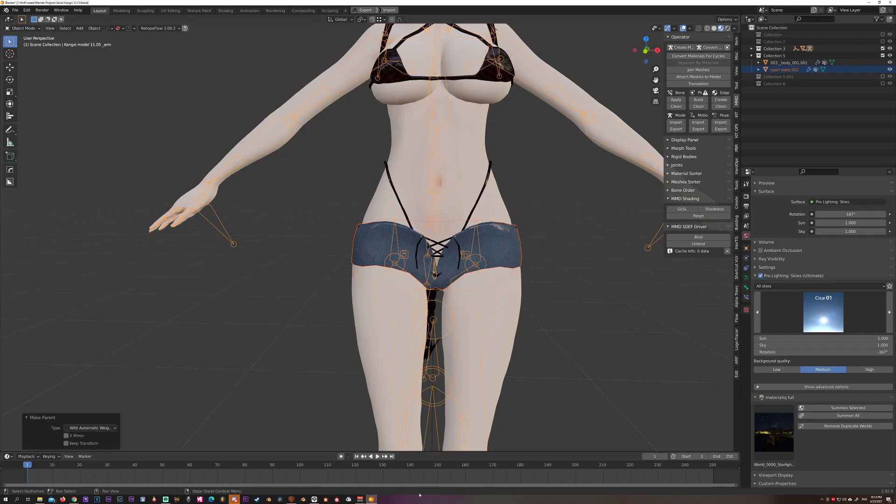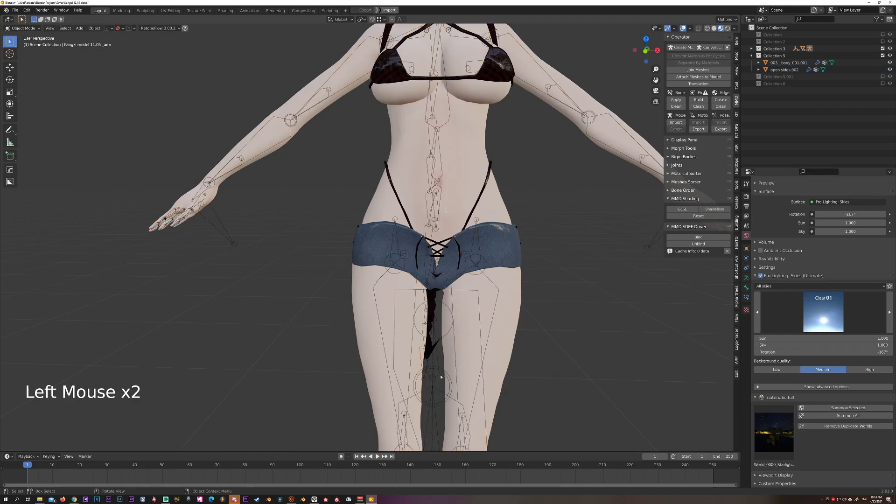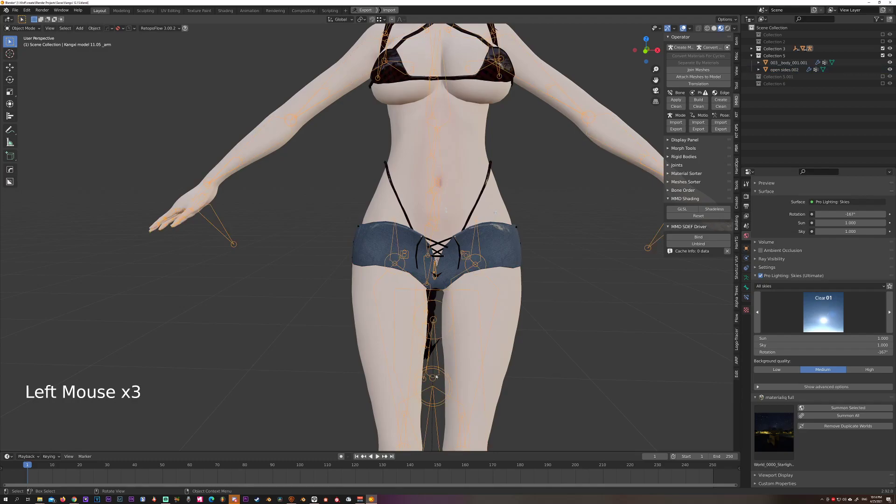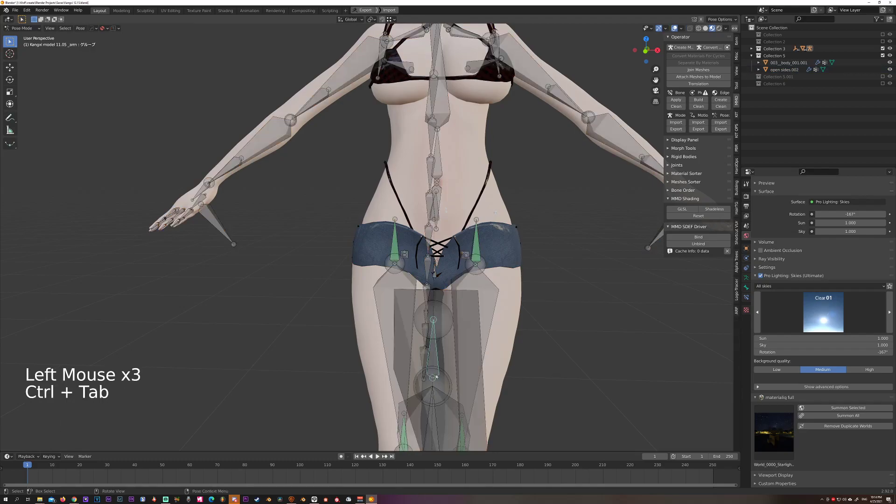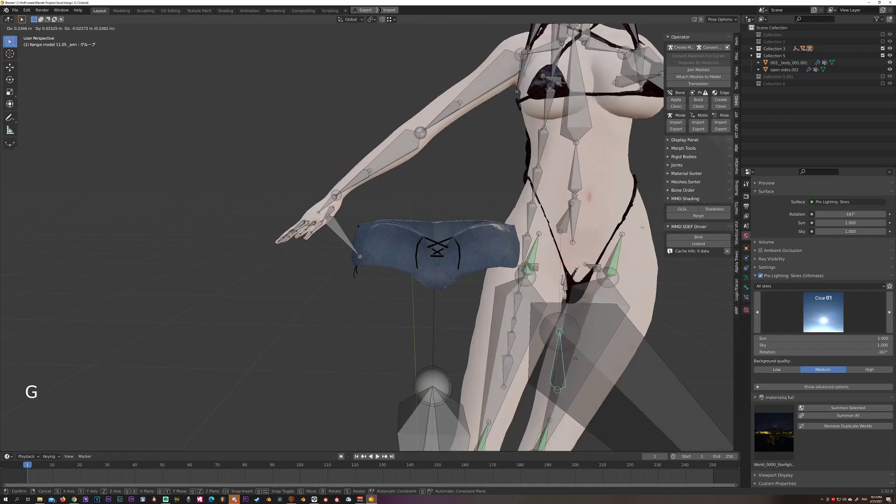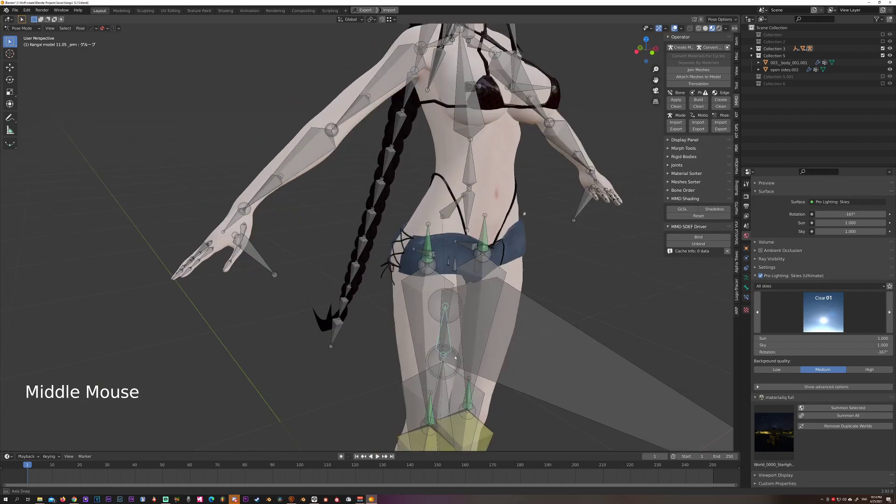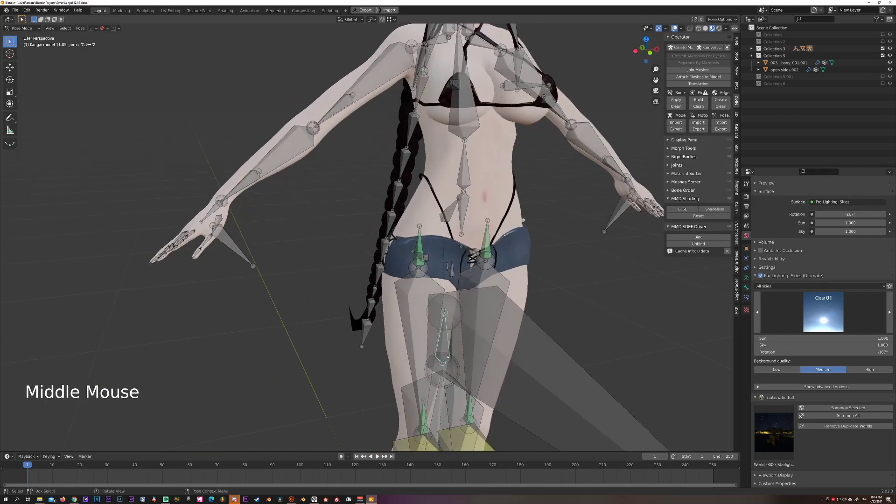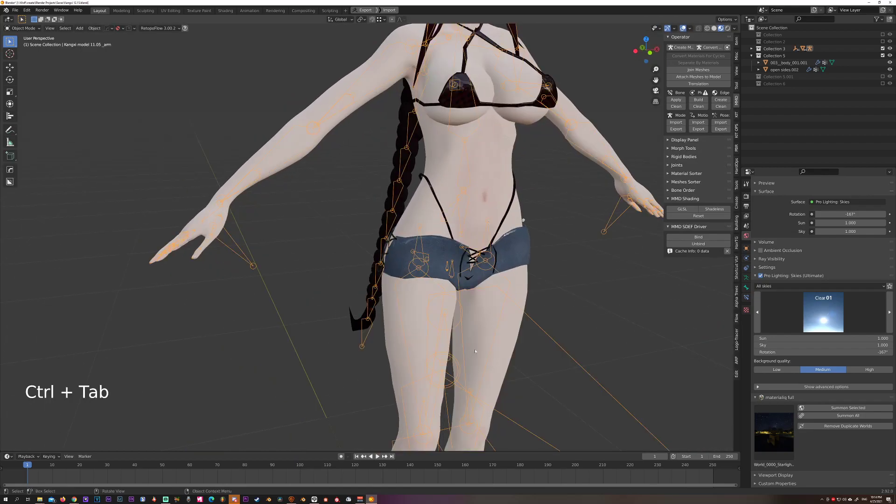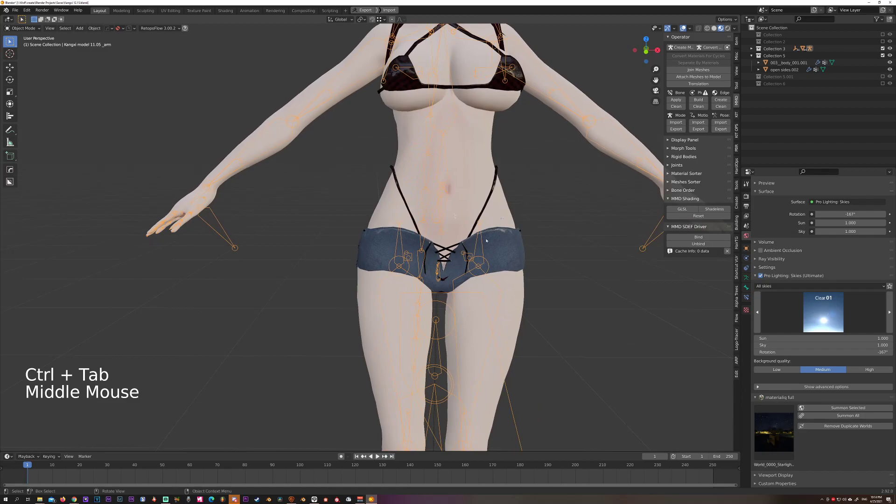Let's see if it actually worked. Select the armature, let's move the model... and no, didn't work that way.